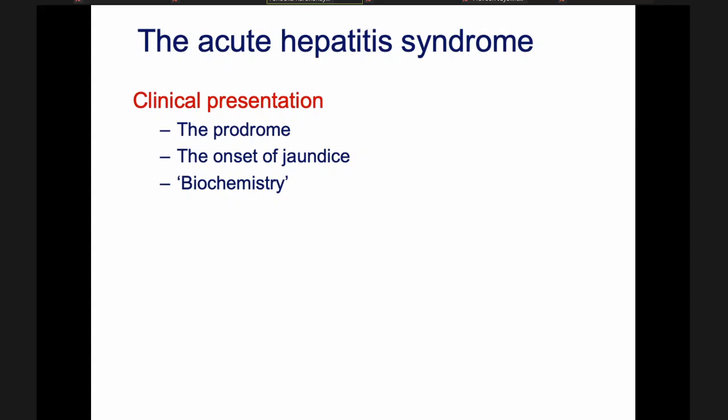The real challenge is when the patient is in the first stage, when there's no jaundice. That first stage is called the prodrome. The word prodrome means: 'pro' means before, 'drome' means drama. It's like before the drama opens — when you go to see a drama, the curtains are closed and you can't see anything on the stage. That's the prodrome.